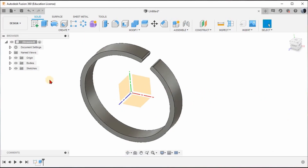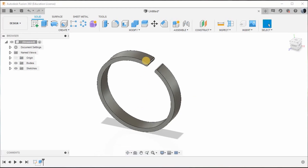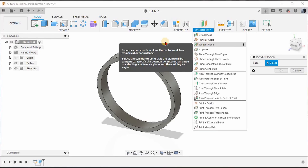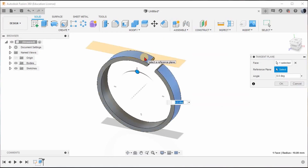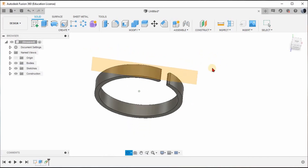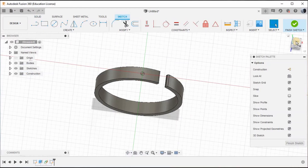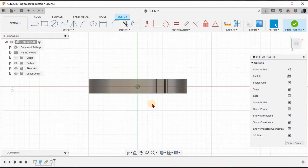Now hide the object. Let's draw some projections. Go to the Construct option and select Tangent Plane. I'm going to draw the projection here, so after selecting Construct Tangent Plane, click this particular surface. A new plane has been created tangent to that surface. Now select this plane, give Create Sketch, and top-orient it.